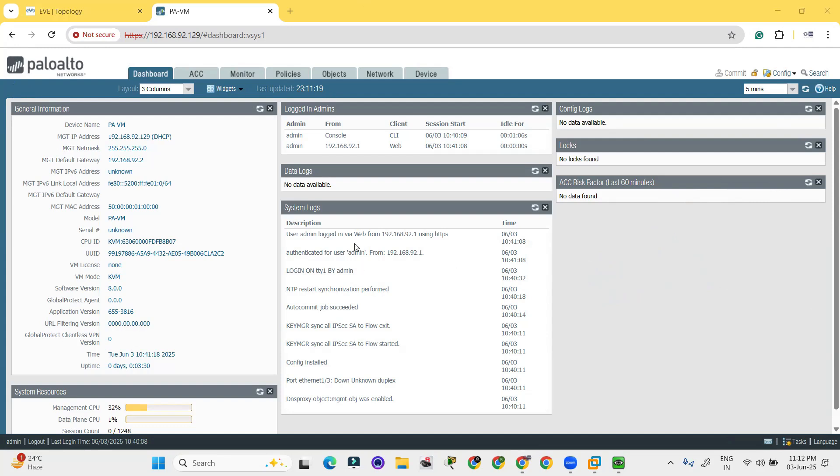In my upcoming videos, I will try to add the PanOS 10.0. So this is the interface available over here.